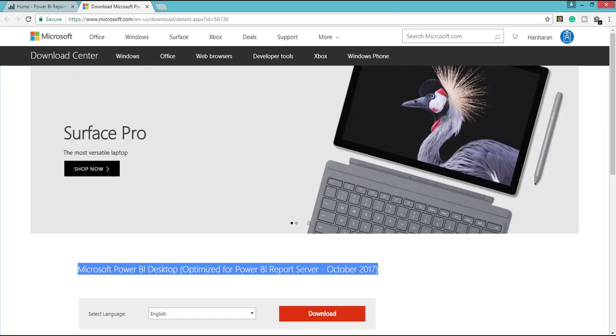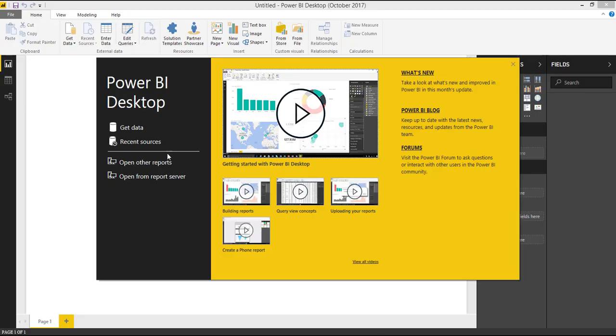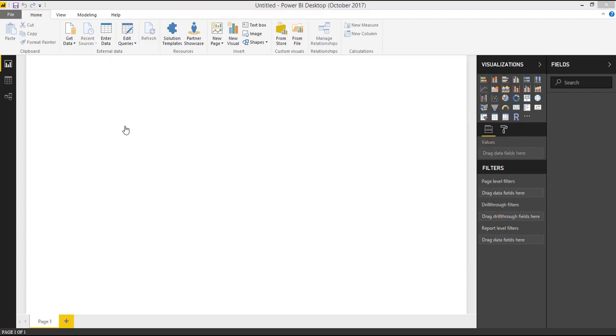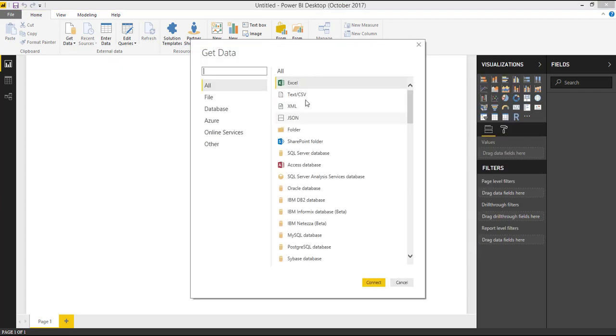So once you installed, if you open that application, you will be seeing as like this. Here you can see get data and recent sources and you can open any of the created reports from your local or from report server itself. You can click get data and you can choose any of the data sources and you can create a report.